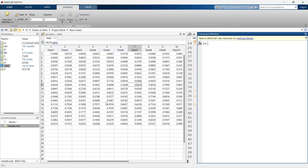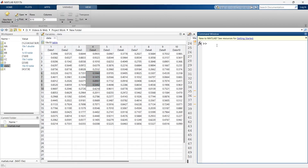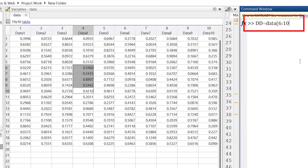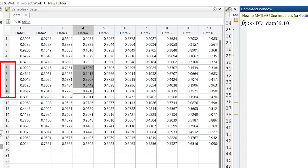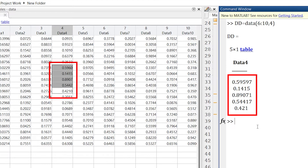Now let's go for a specific set of data. For example, you want to extract only rows six to ten from column number four. We'll make a variable 'dd'. To specify those rows we write 6:10, which indicates that specific range of rows, and the column is number four. So: data(6:10, 4). Run it, and you can see we have got that specific set of data from the entire dataset.